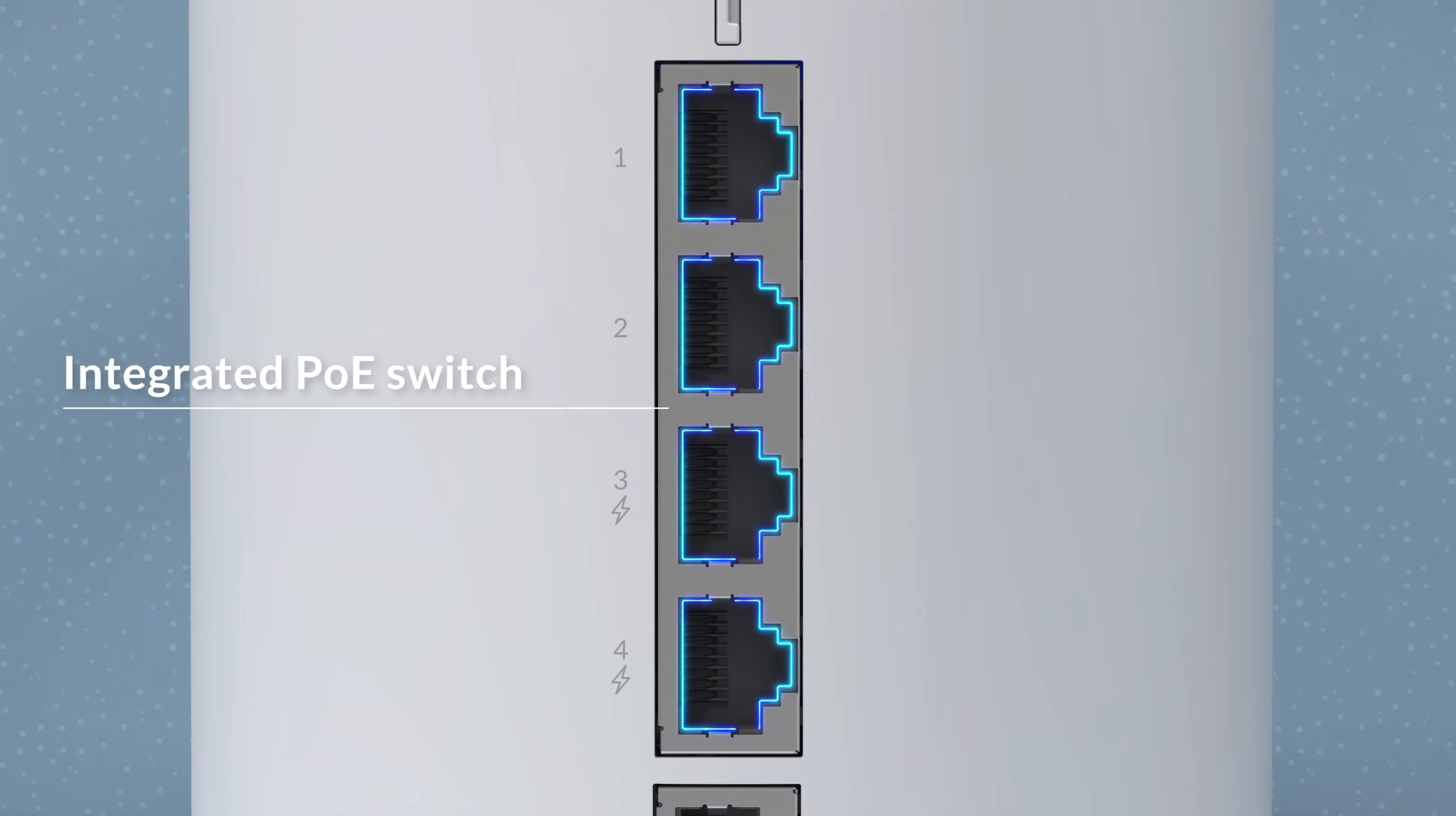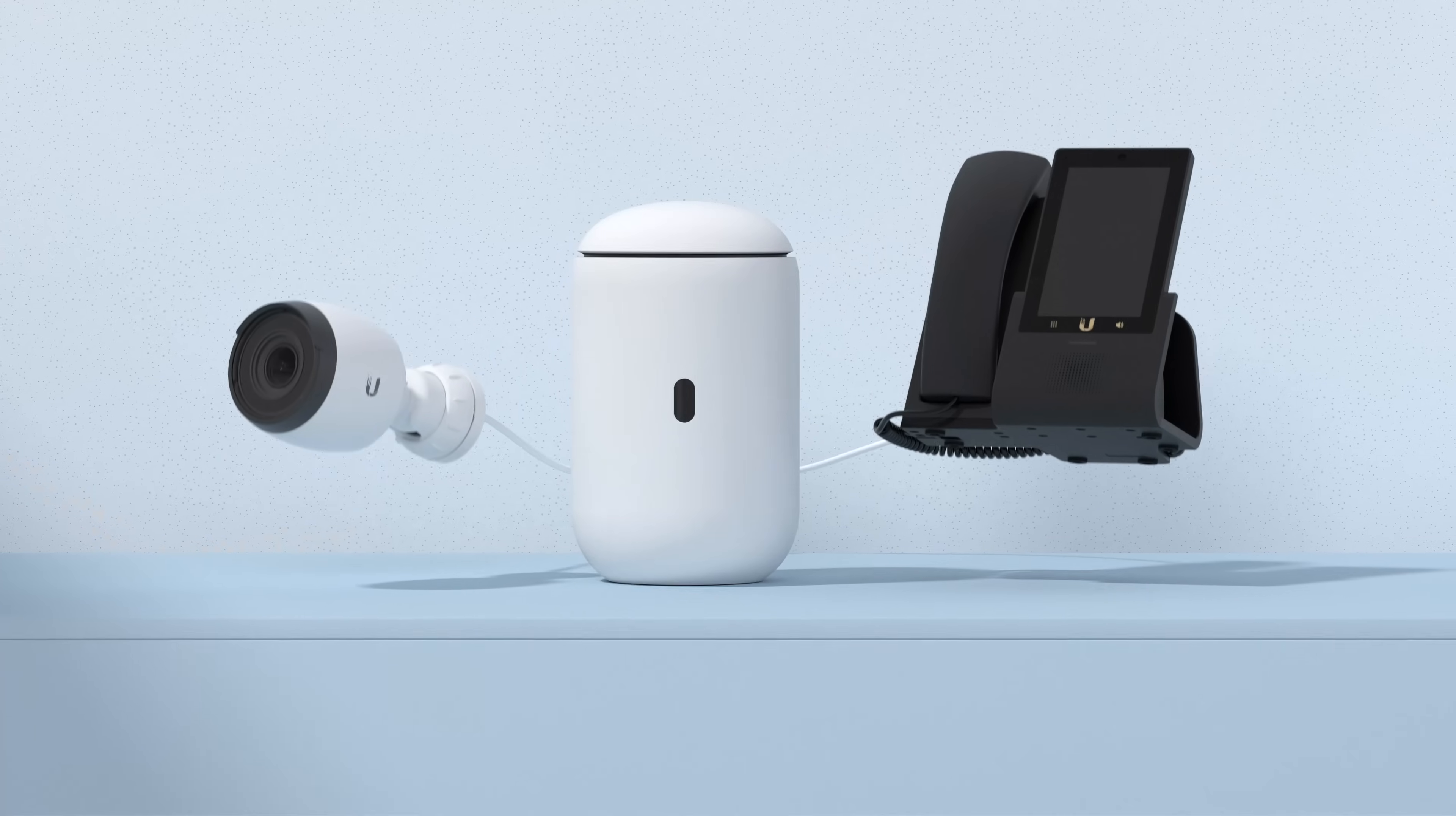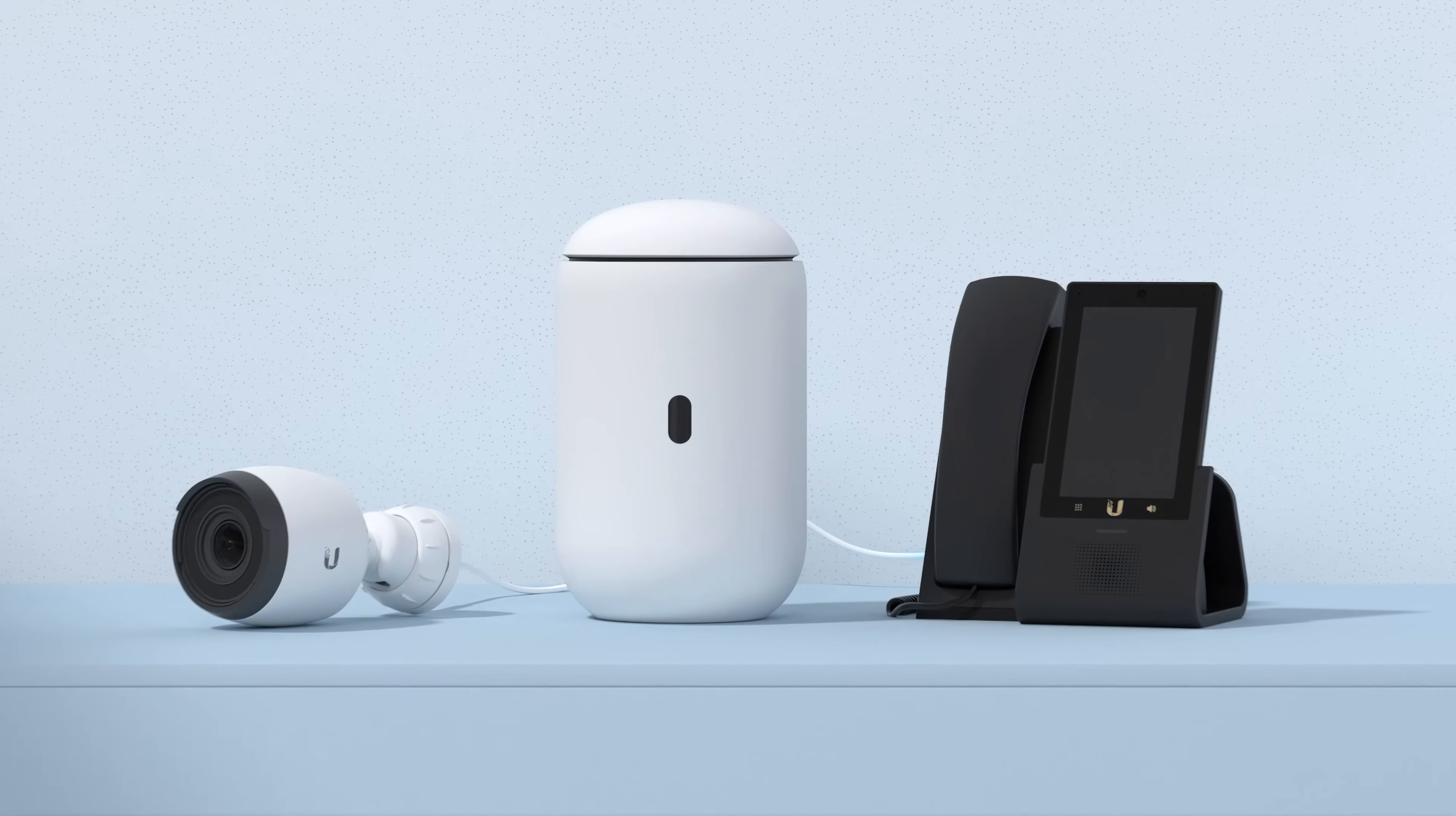The built-in PoE Gigabit switch has two PoE ports that lets you power your devices right from the UDR.